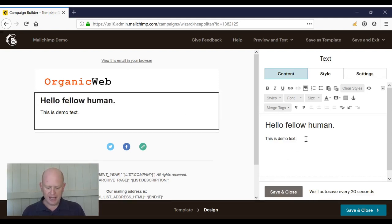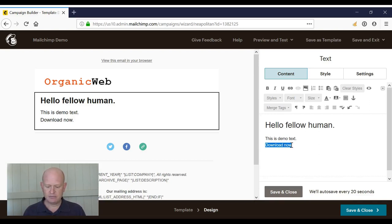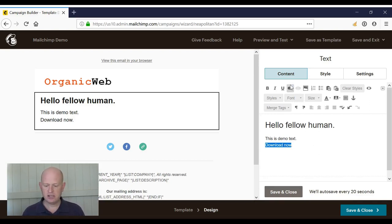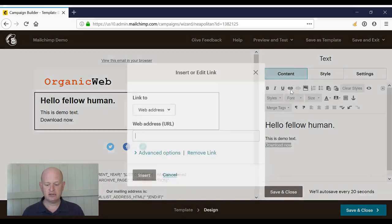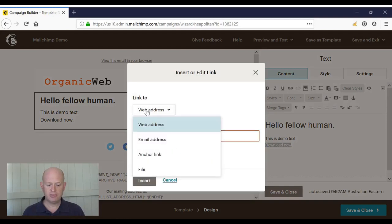I'll add the text I want for the person to click to be able to download the attachment, or the file. I merely highlight the words such as 'download now,' click the link icon, change the link to be file. Immediately, the content studio opens.